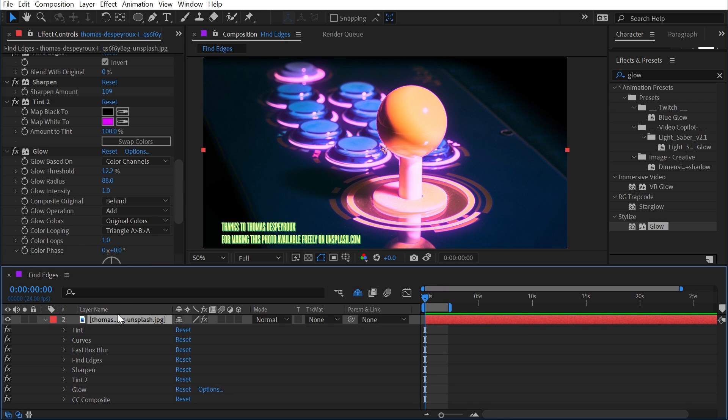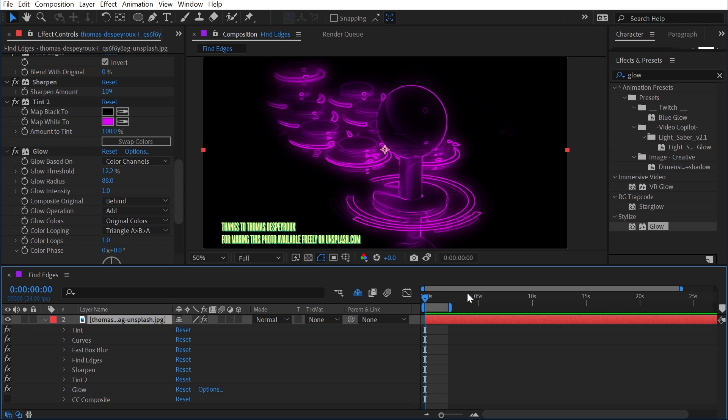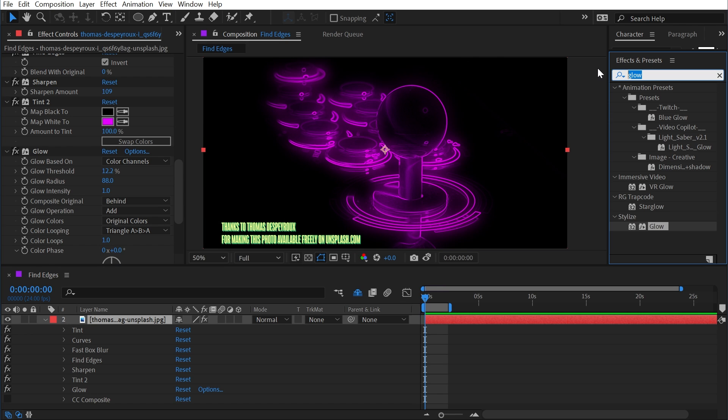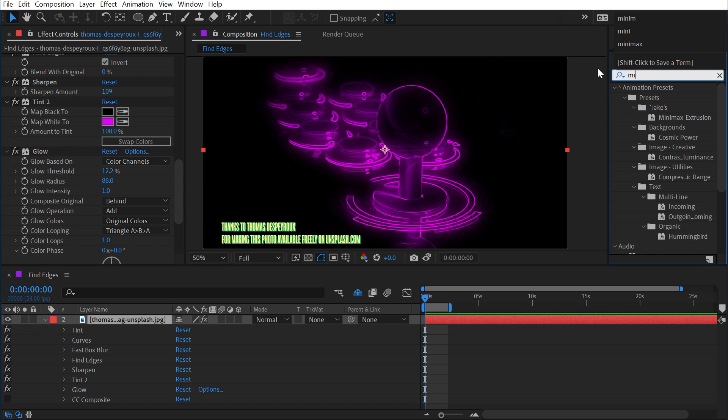I realize I went pretty fast through all of that, but I want to make a point that stacking a bunch of different effects to control how these lines are happening really allows you to create very unique looking effects. This is all being done on one layer. What if you wanted the line thickness to be thicker?